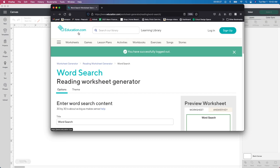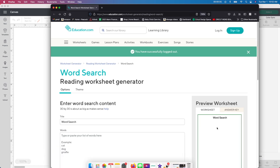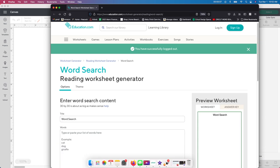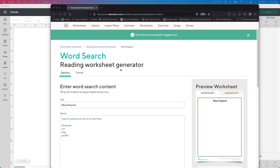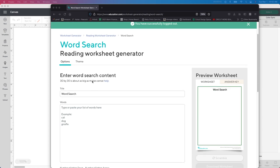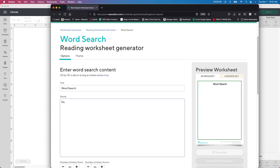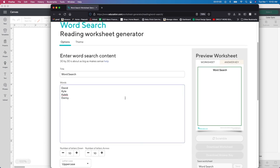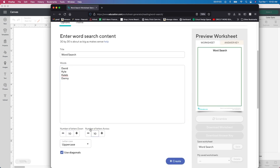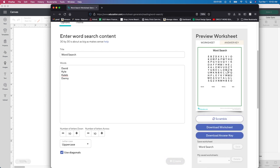I'm in education.com — I will leave the link down below. I logged out of this to show you exactly how you're going to do it. This is a free site, and all you've got to do is add your email address. I'm going to show you starting from scratch how you do this. It says 'enter word search content,' so I don't have to worry about the title here. I'm just going to write in a few names. Then you scroll down and you'll see number of letters down, number of letters across — don't worry about that.